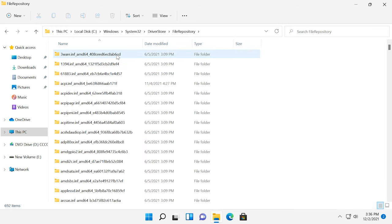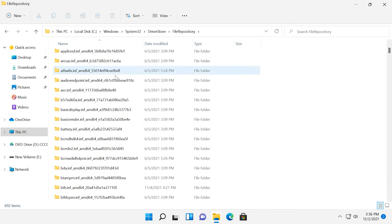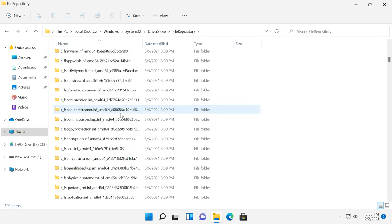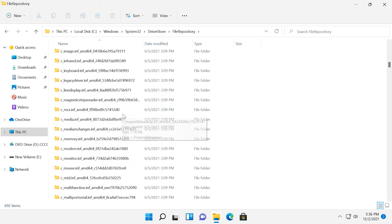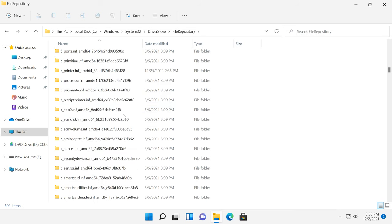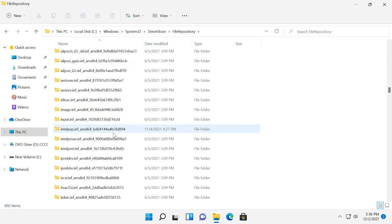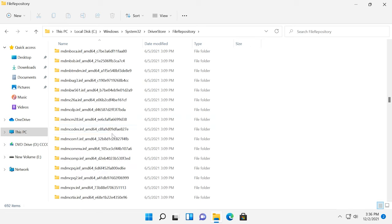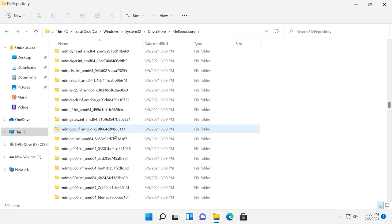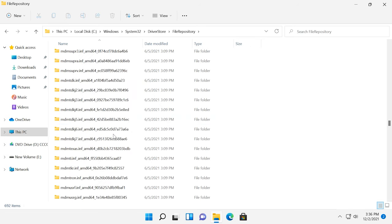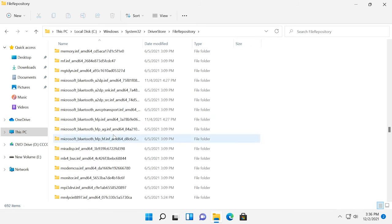It contains copies of device driver packages that are ready for installation. When the operating system updates device drivers automatically, or when you do it manually, all the versions of drivers are kept in this folder just in case you want to roll back if new drivers cause any issues.